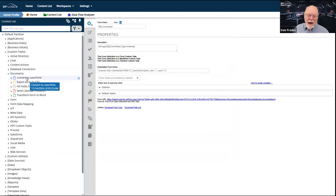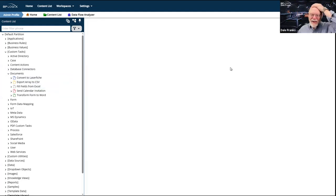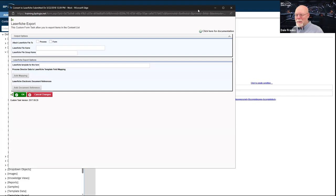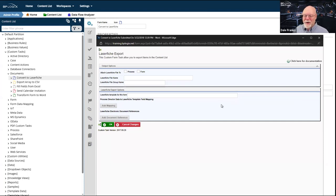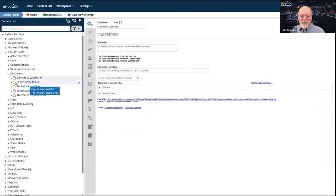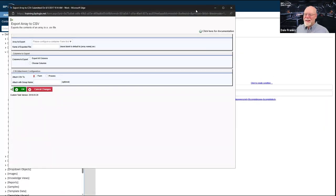The documents custom tasks include Convert to Laserfish, which converts documents to Laserfish references and exports content list items to Laserfish. If you're still using Laserfish, it's good that we keep these analog technologies alive.